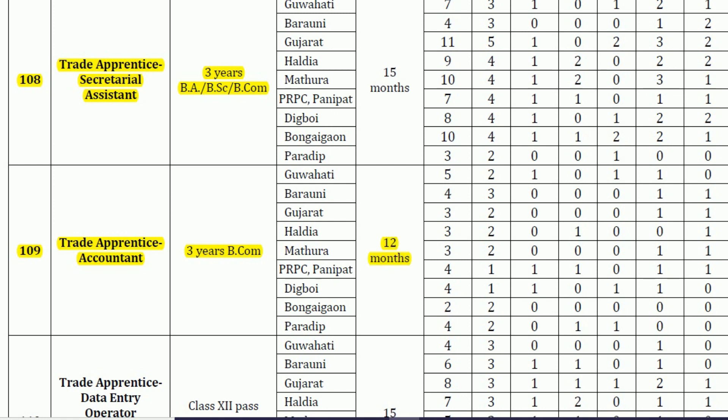The period of training will be 12 months, so it's a 12-month apprenticeship program. For various locations of Indian Oil such as Guwahati, Gujarat, Haldia, Mathura, Panipat, etc., the total number of vacancies is 32, spread across all different locations.